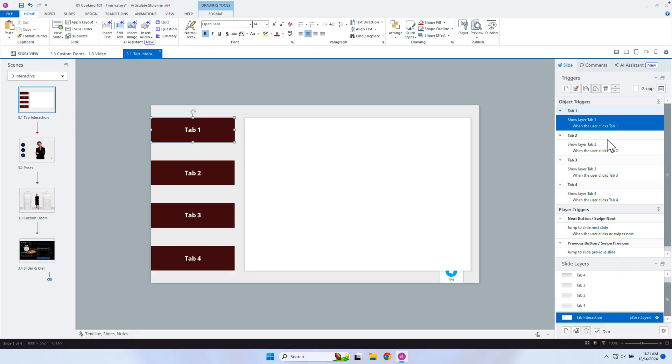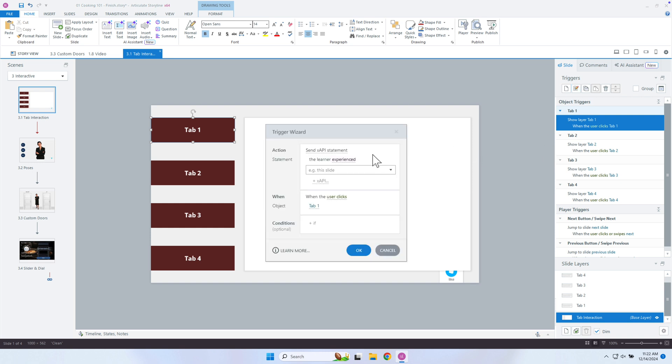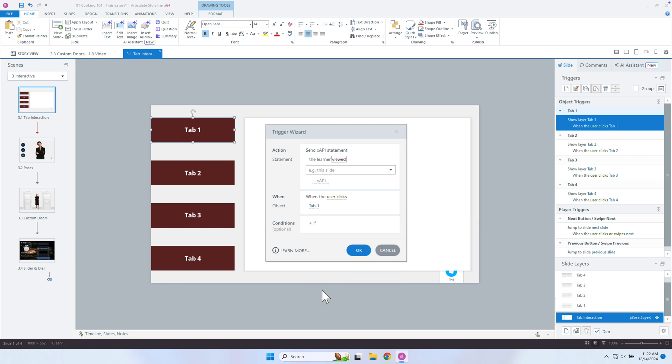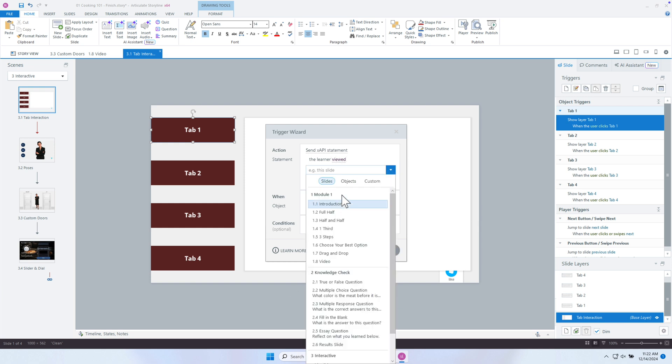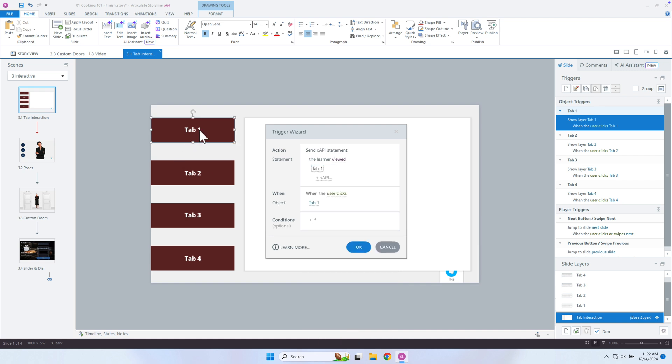So let's go into Storyline. And I have this tab interaction that I want to add a trigger. So I'm going to send over an XAPI statement. And for now, we'll do viewed. And you can change that out if you wanted to. But I'm going to just go into tab one, it's going to grab the title of that tab. That's what it's going to use as the basic XAPI statement. And you could just leave it as that, that will track over that they clicked on that tab.